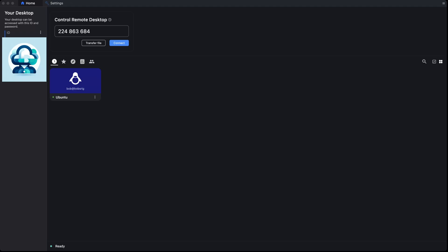Welcome to this overview of Rustdesk, the open-source remote desktop solution that's perfect for small businesses looking to maintain control over their digital workspace.